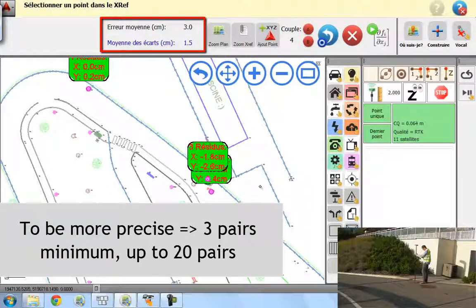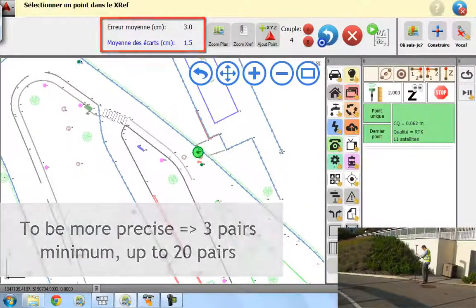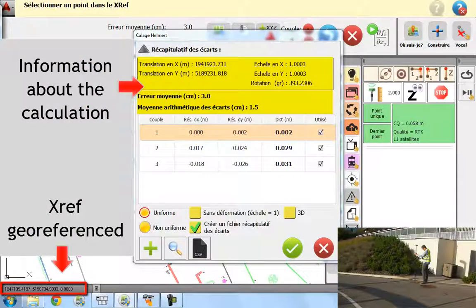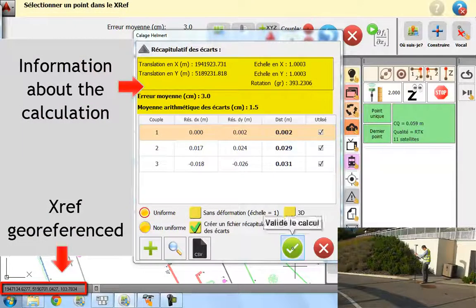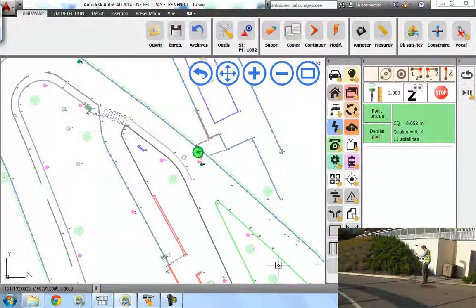Just before validating the calculation, you have a table with all the information about the calculation.